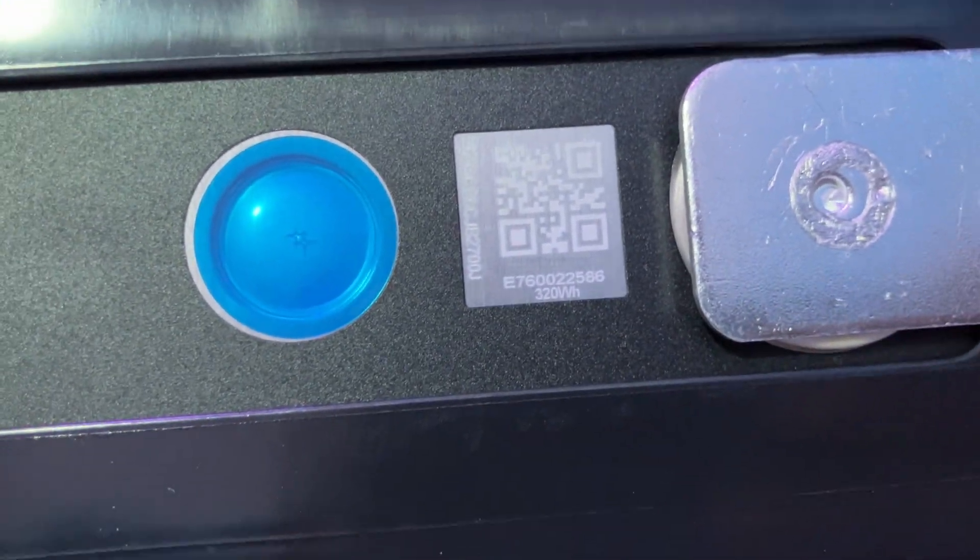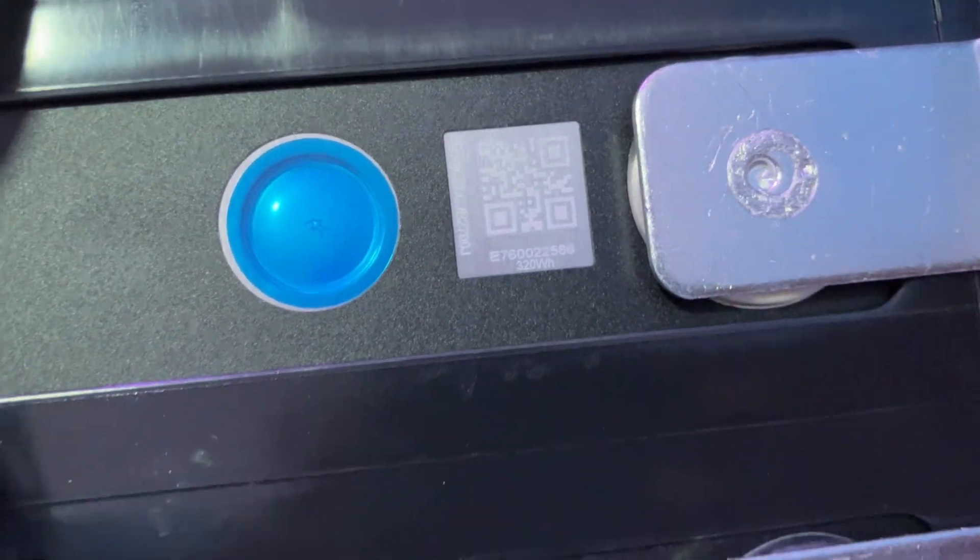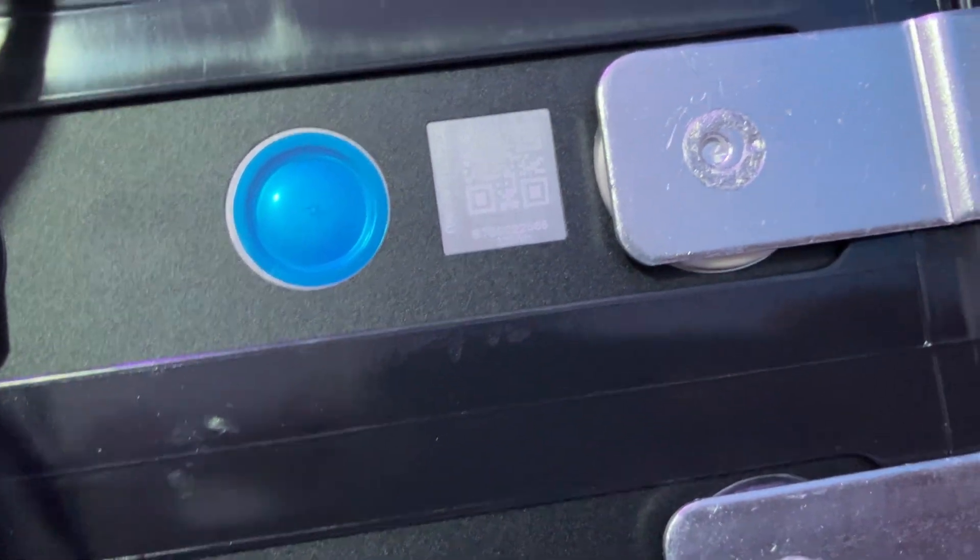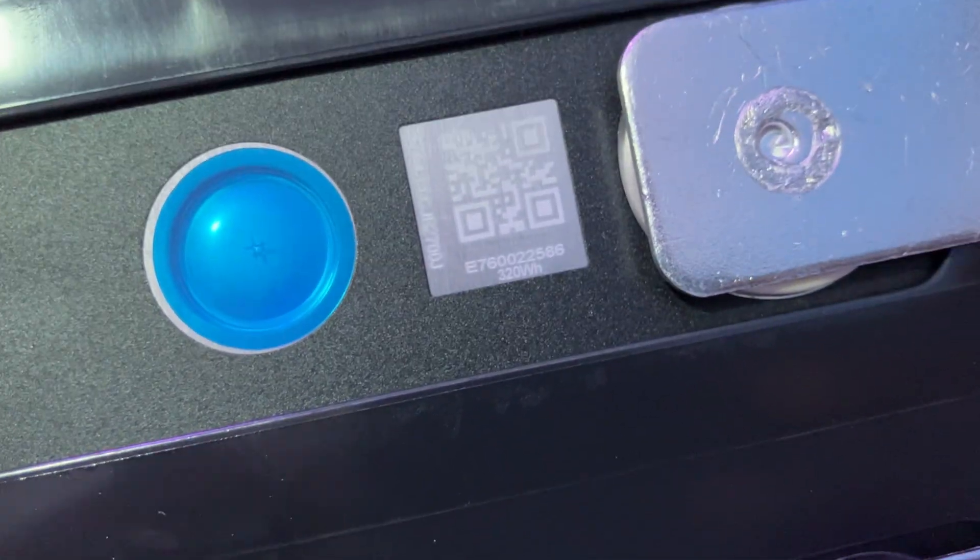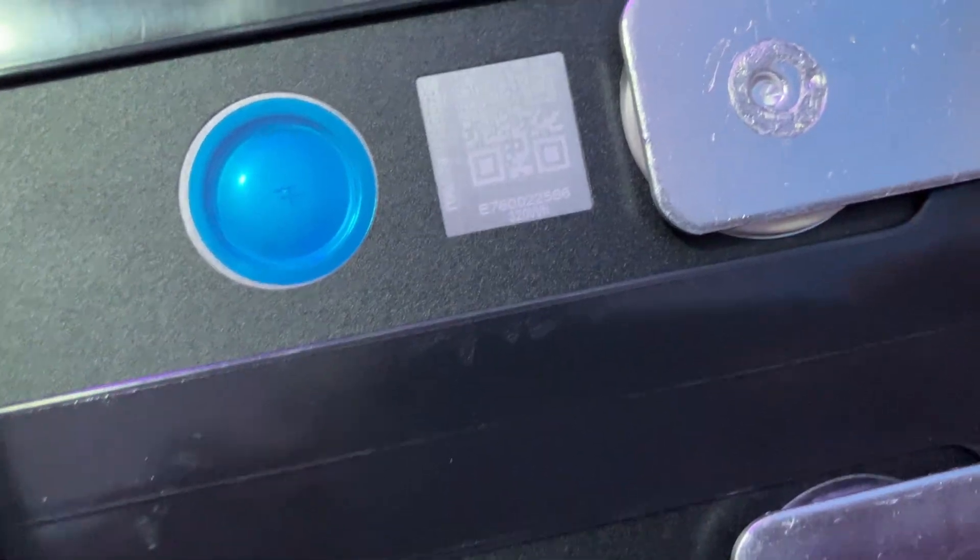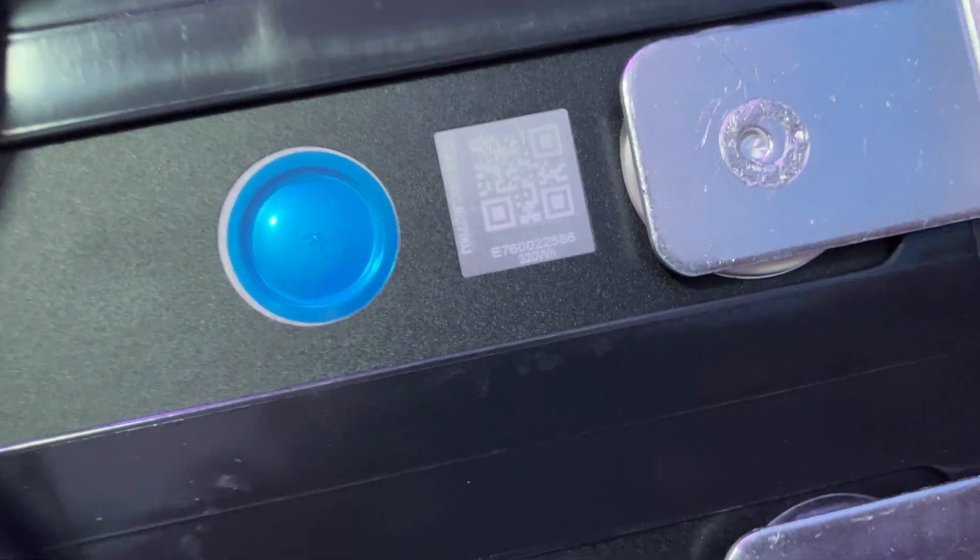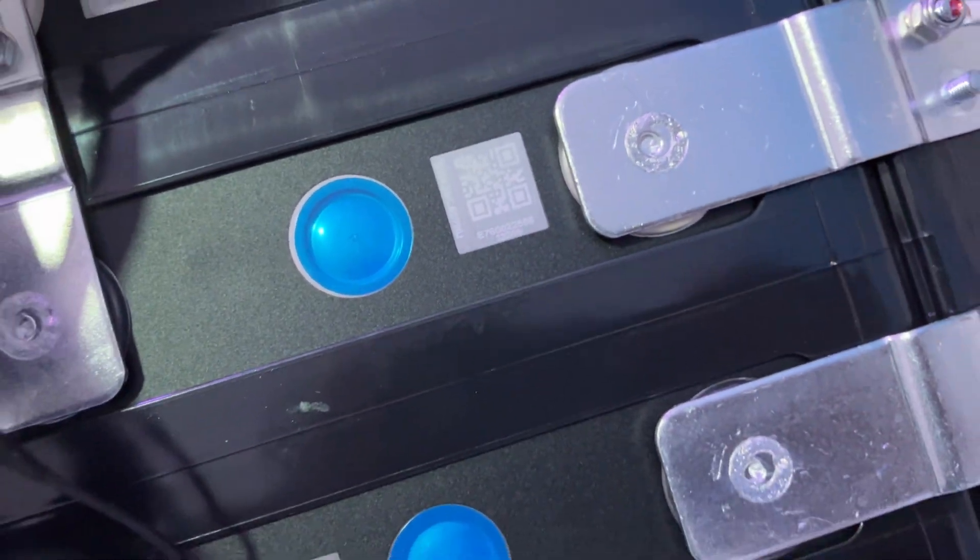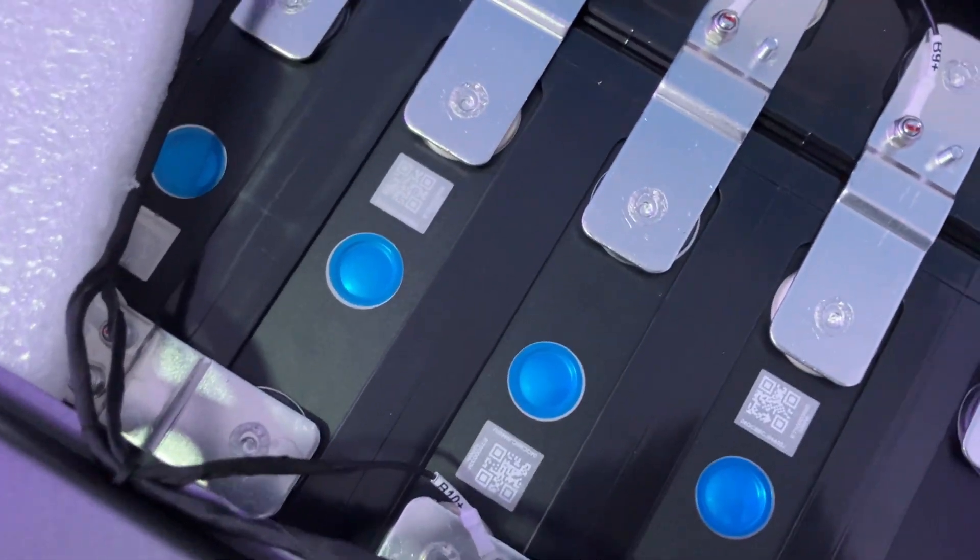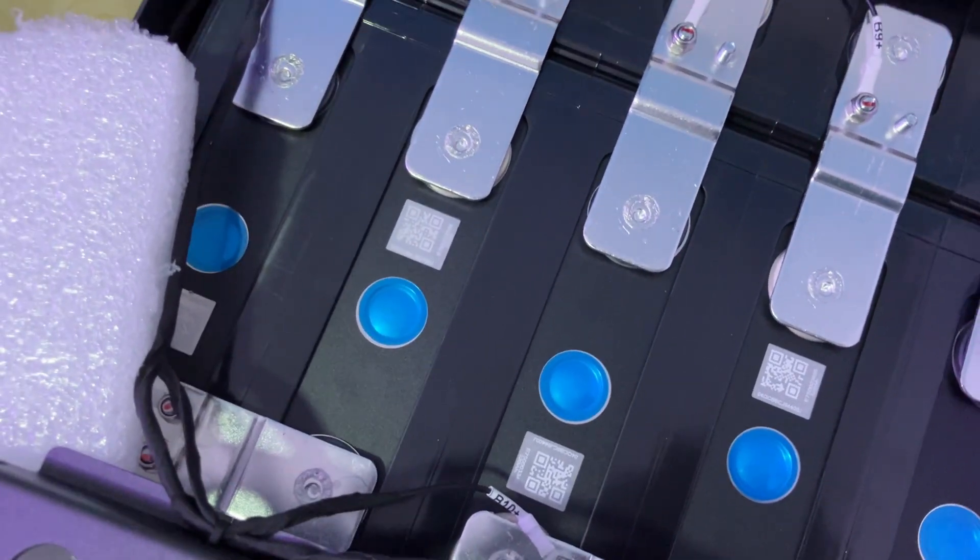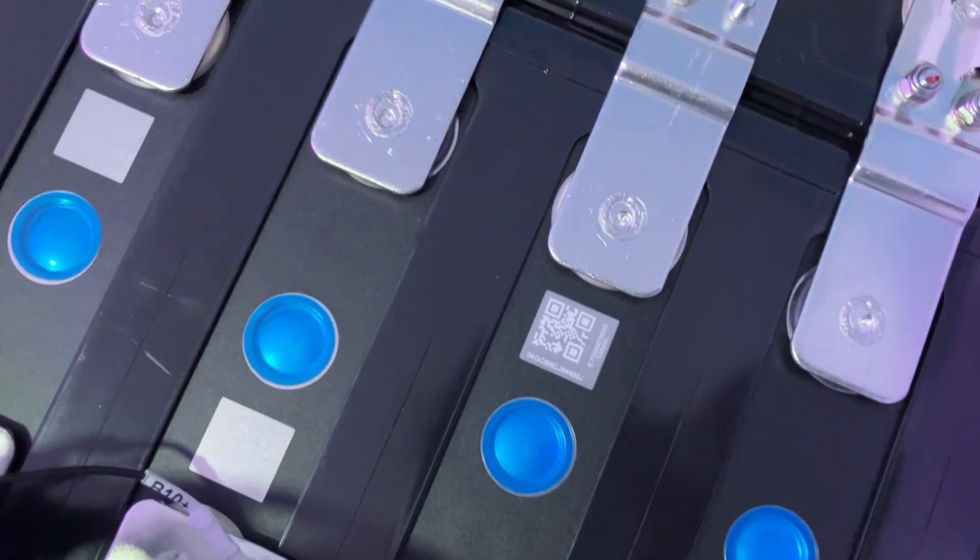This is 320 watt hours. So if you multiply that by 16, you are getting approximately 5120 watt hours, and these batteries live up to the expectation. Let's go to the QR code.